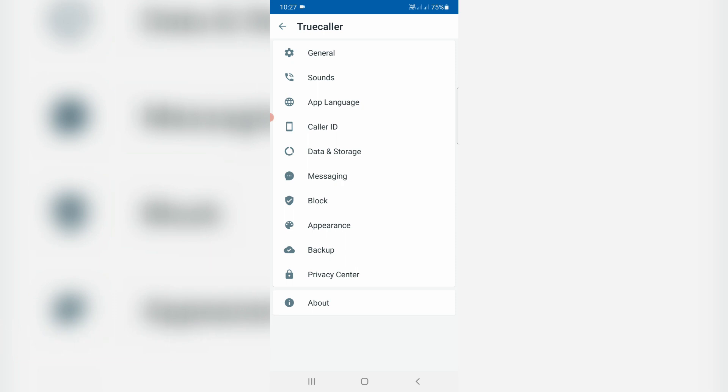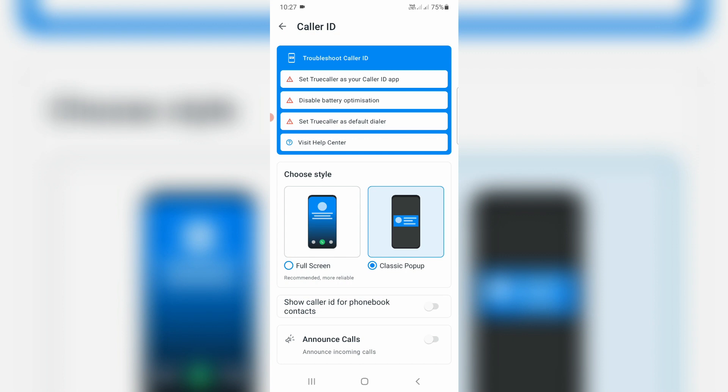Here I try to access caller ID and it has one option called set Truecaller as your caller ID app. Just press this option.